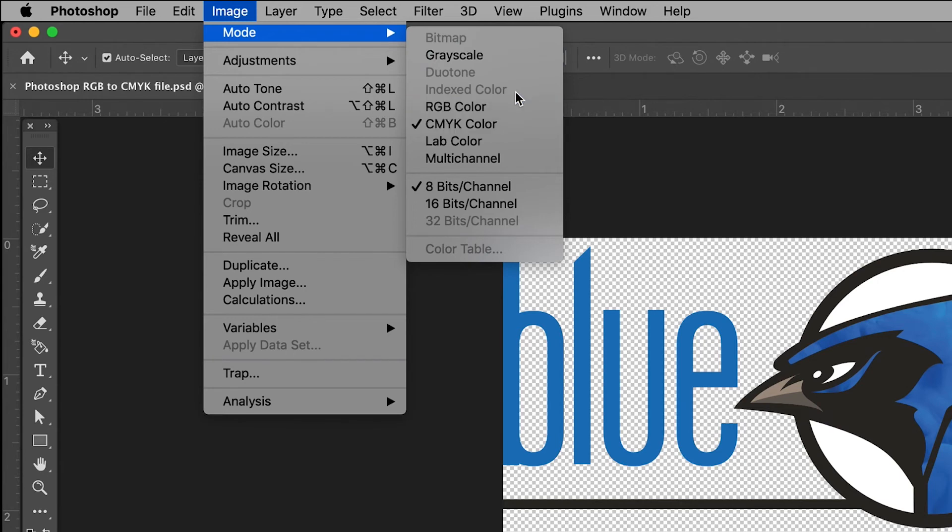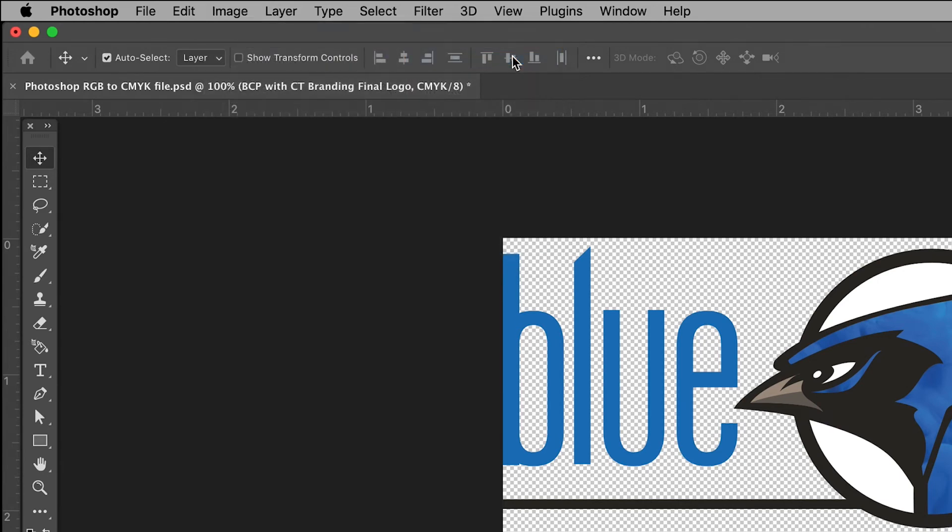No matter which method you choose, when you save your file, your PDF will now be in the preferred color mode.